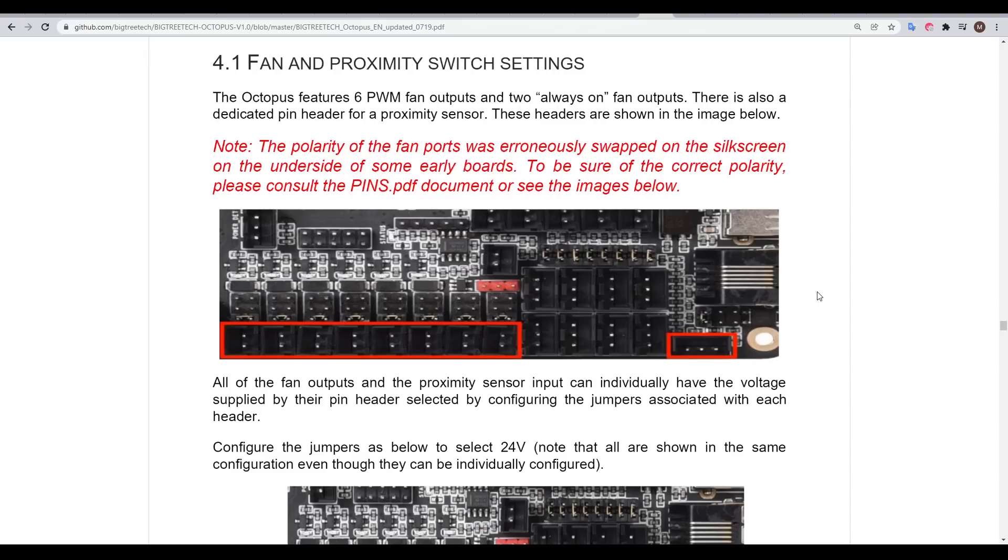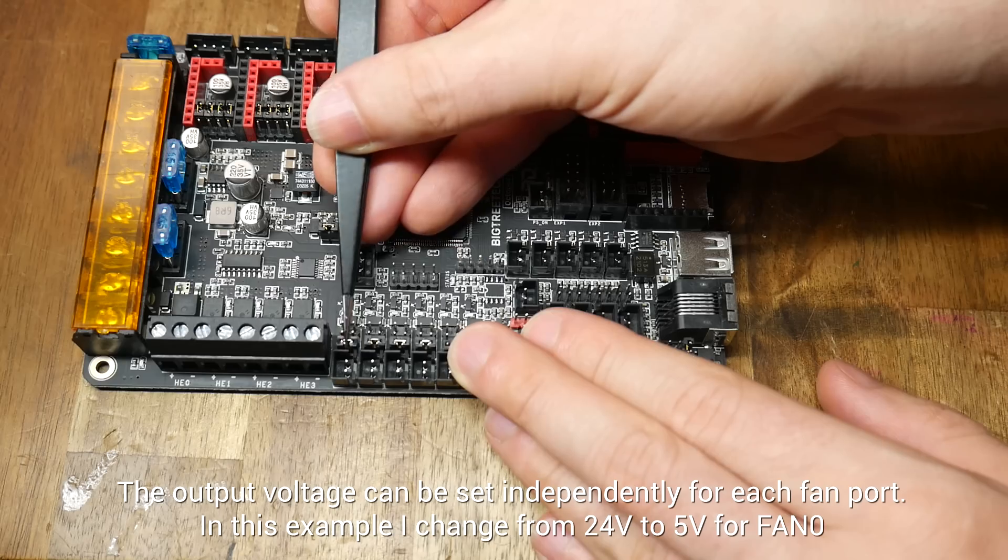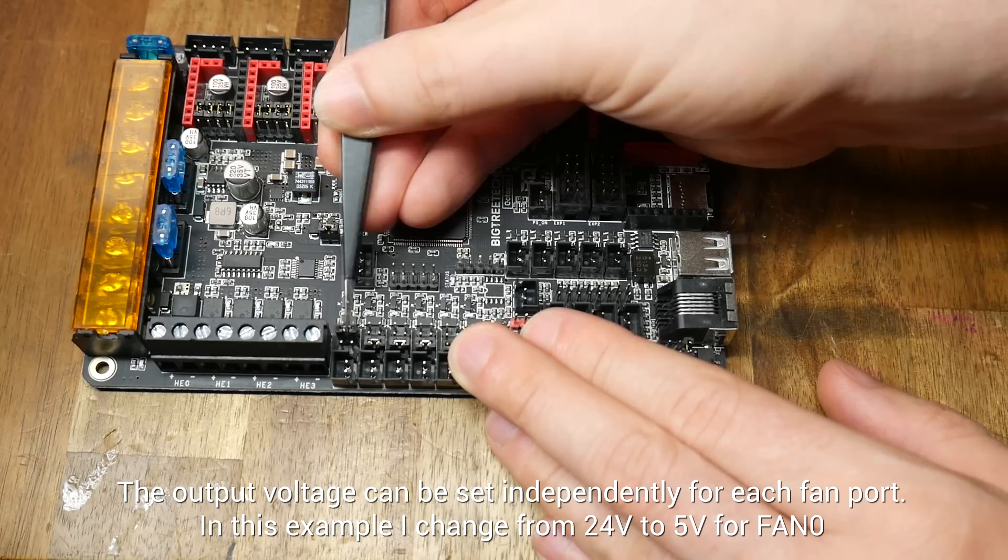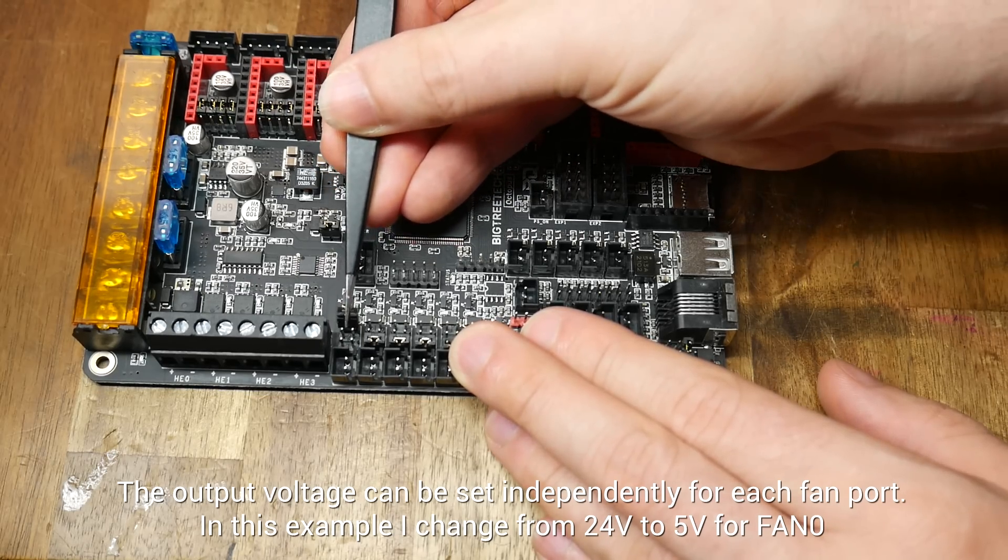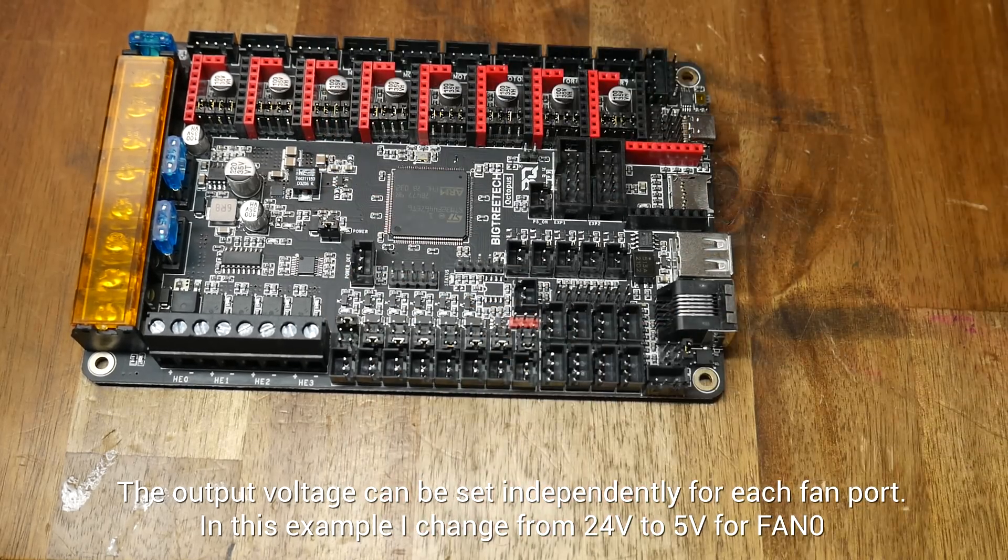Another really nice feature is that the Octopus supports 5, 12 or 24-volt fans without the need for buck converters, which means you can directly plug in a Noctua and simply move the jumper to the appropriate position.